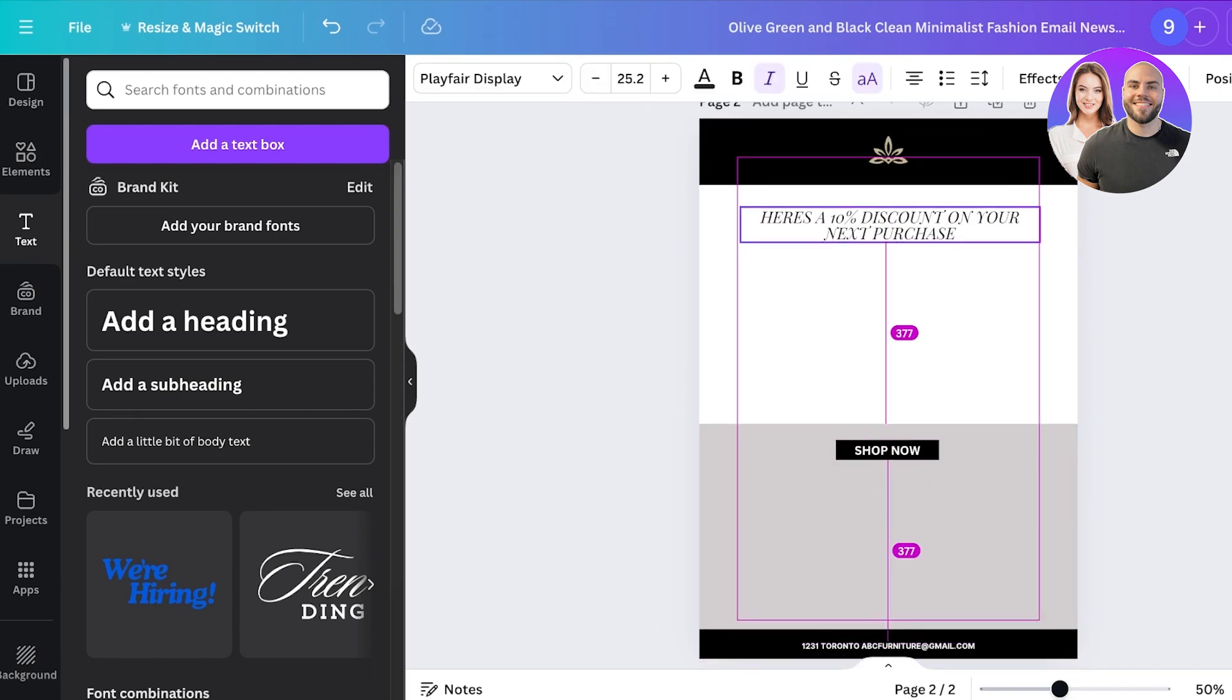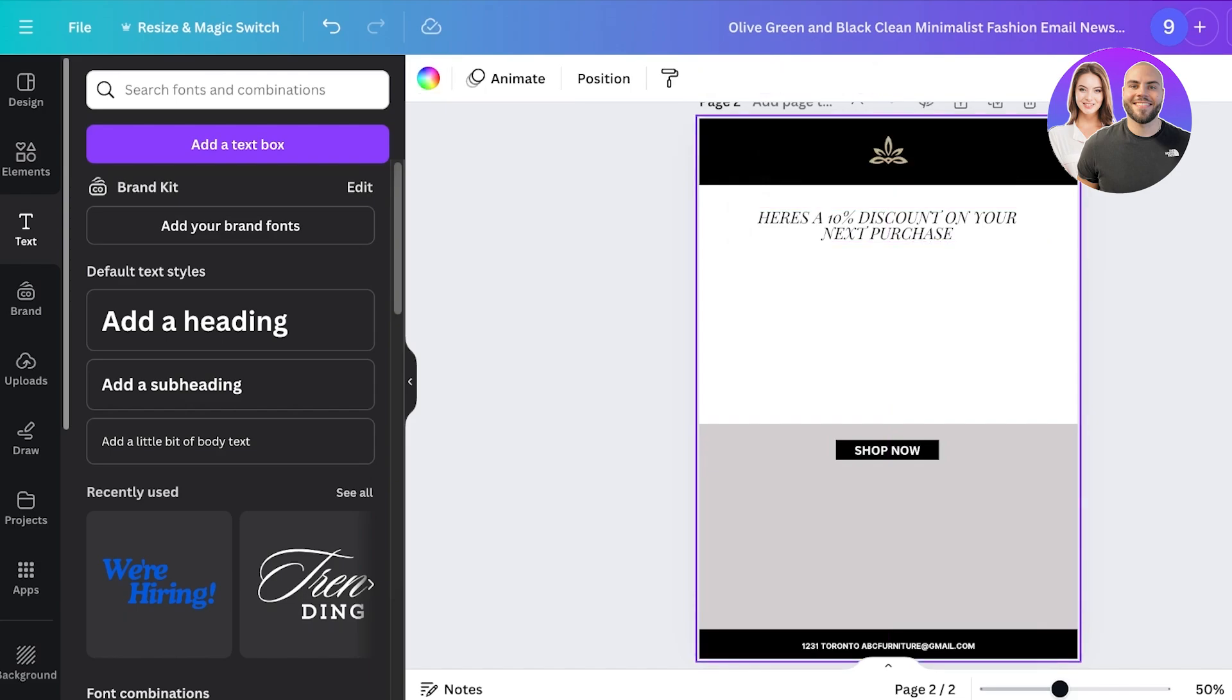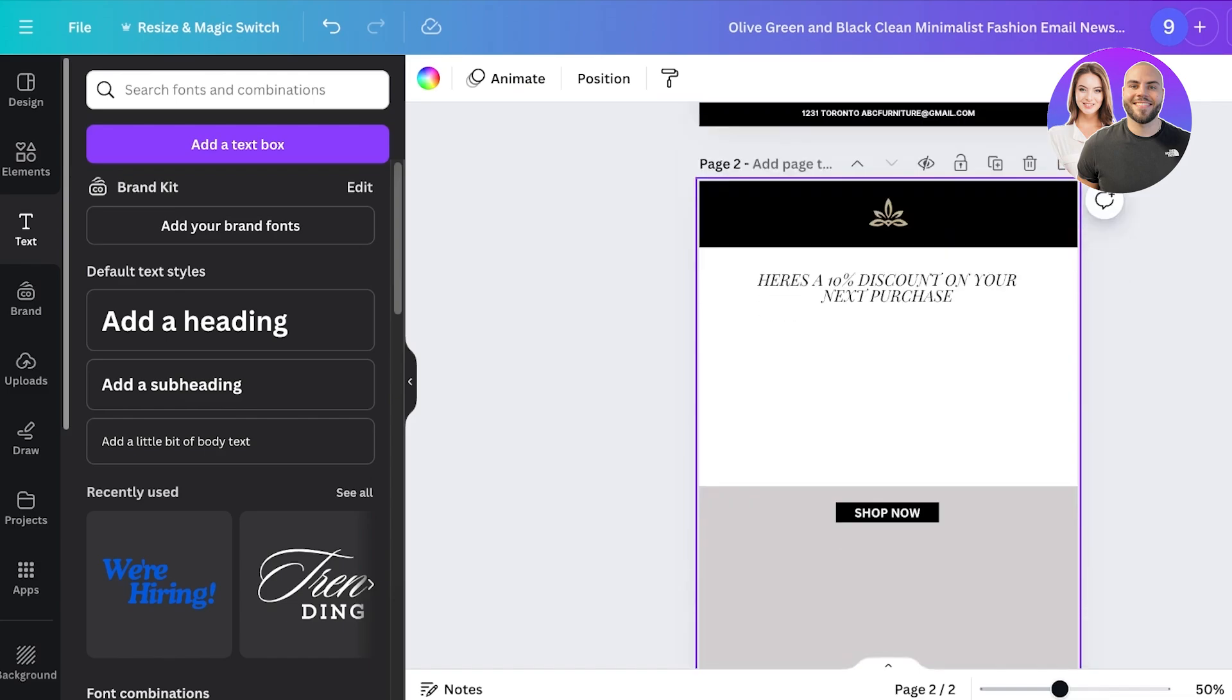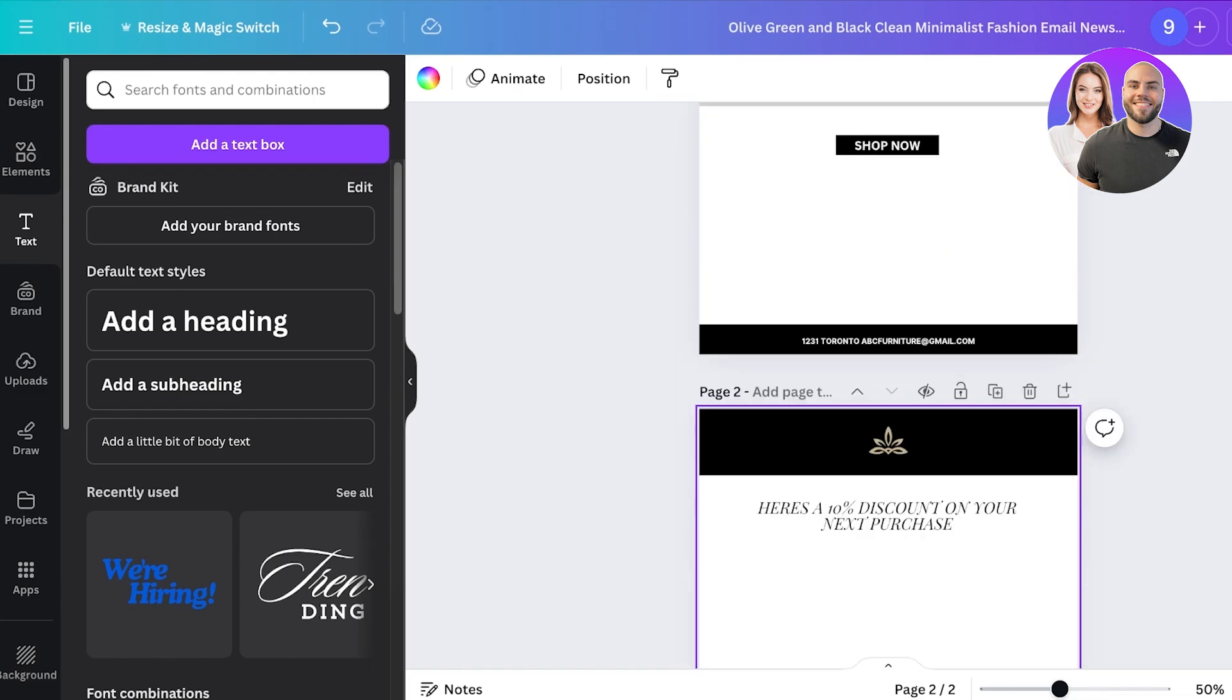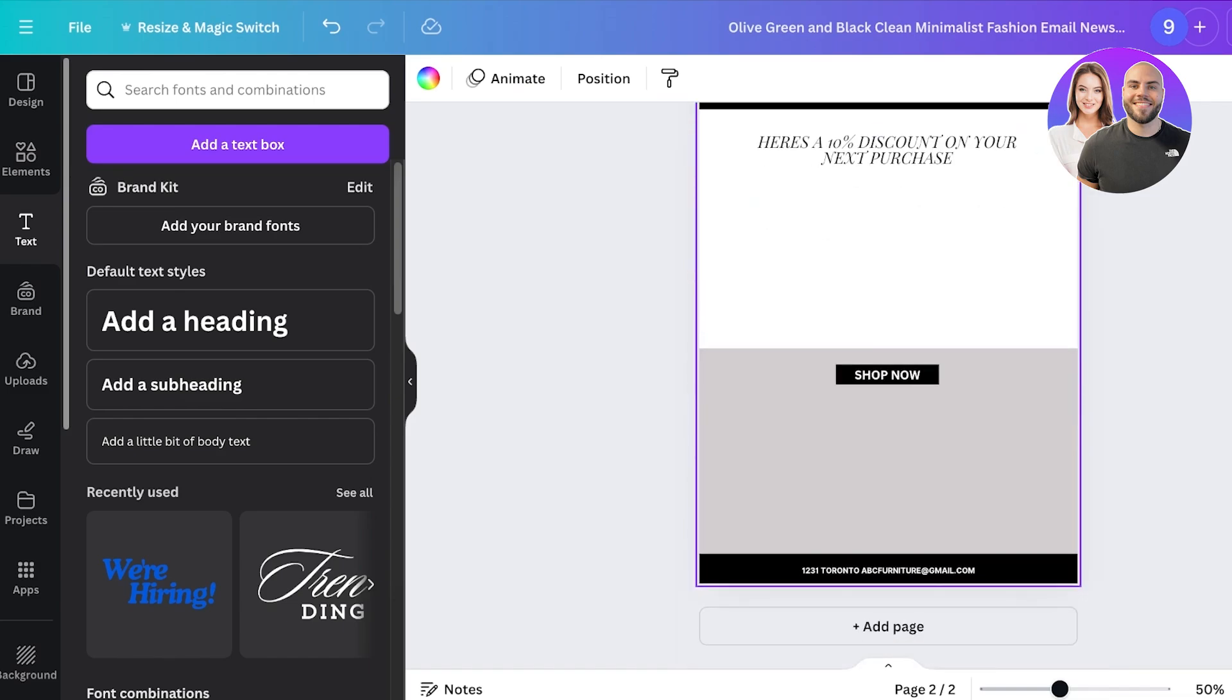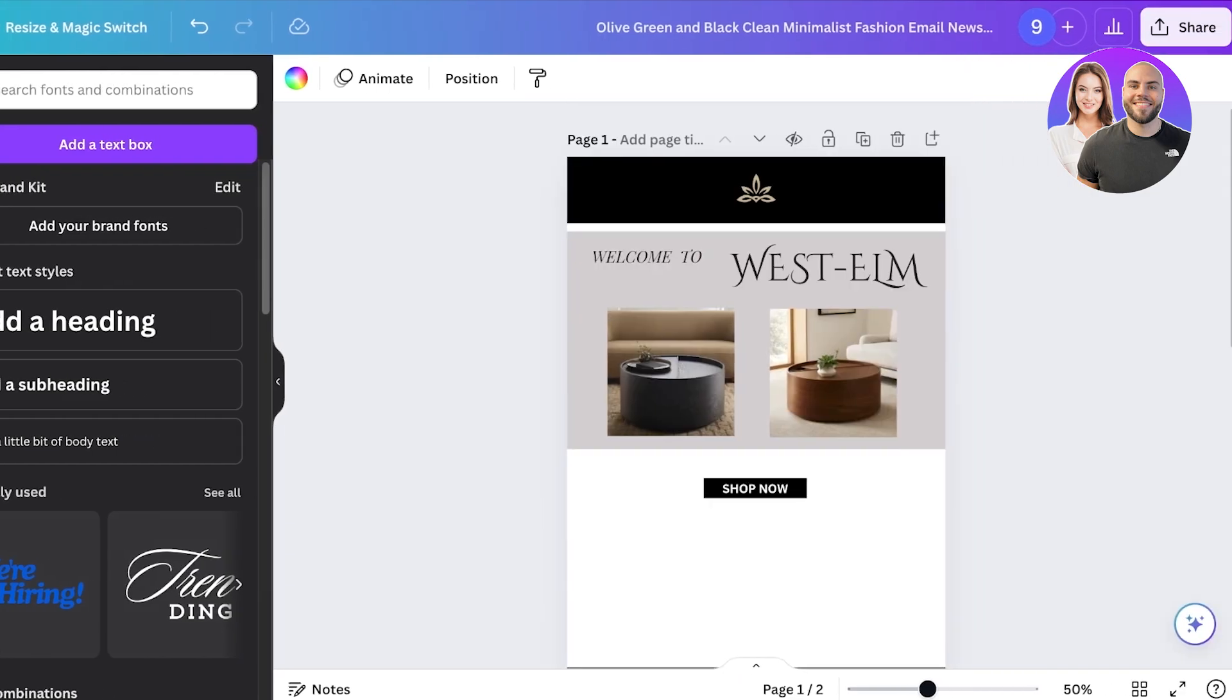In this way it still looks cohesive to your brand but it creates a new email every time. And then the next email could be another email about maybe another discount or an upcoming sale or some exclusive sale that is coming up. Now once you have designed these you can click on share on the top right.